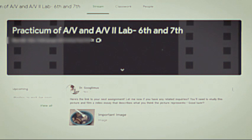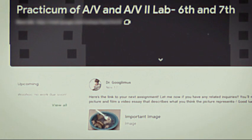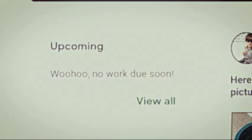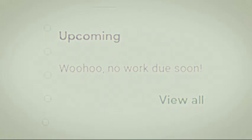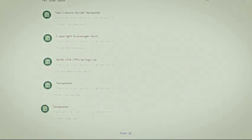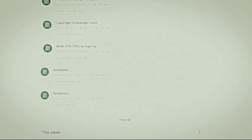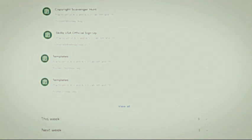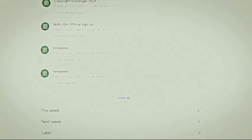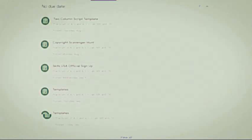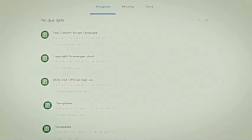That's where the to-do list comes in handy. You can find this on the side of the home stream. When clicked, you can see all of your assignments sorted by the date that they're due. Any finished assignments will be stored away in a tab at the top, so that they don't clog up your feed.